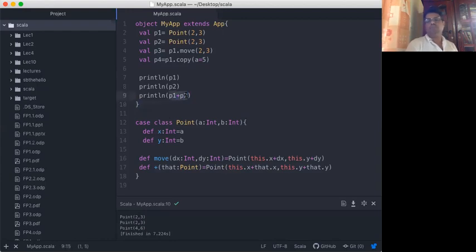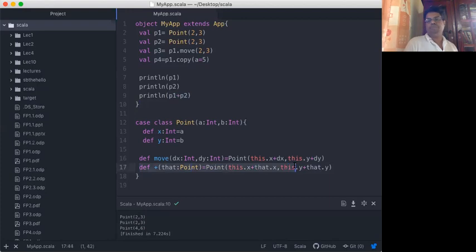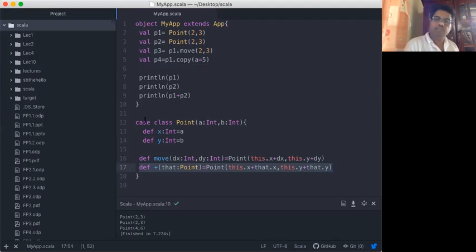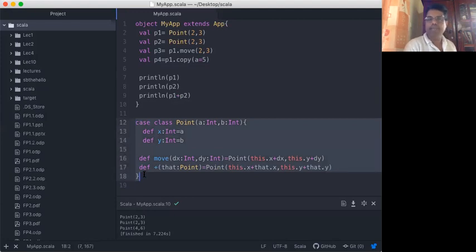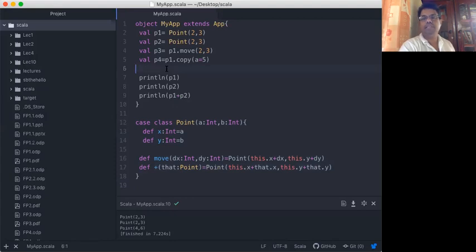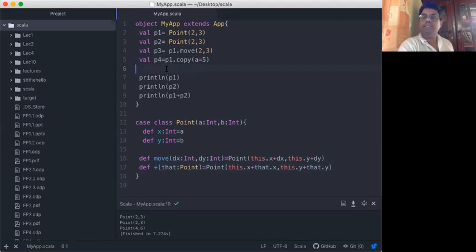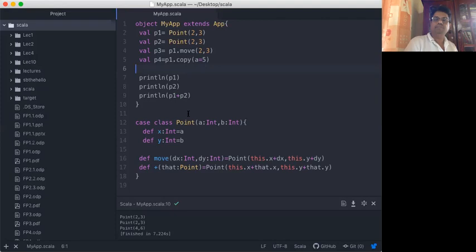I add the plus operator here by defining this function. When you define a function on top of data, we call it a method in object-oriented programming. In functional programming, you use this case class to encapsulate data and functions together, and we can use them together. That's how the Point case class works — you can add other methods like taking the distance or taking the inverse of points.